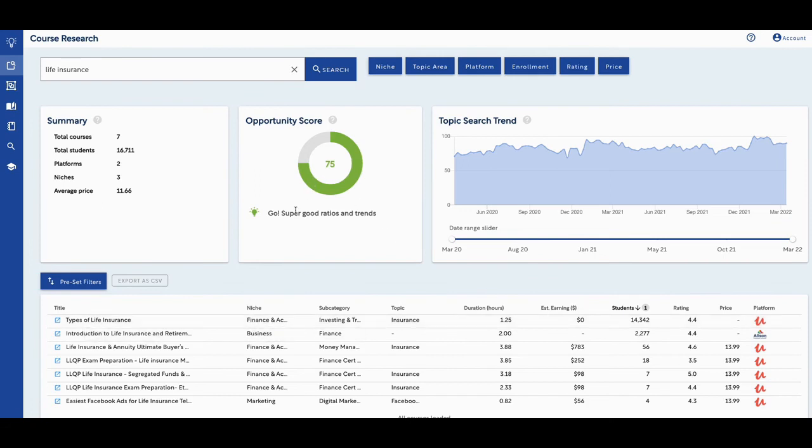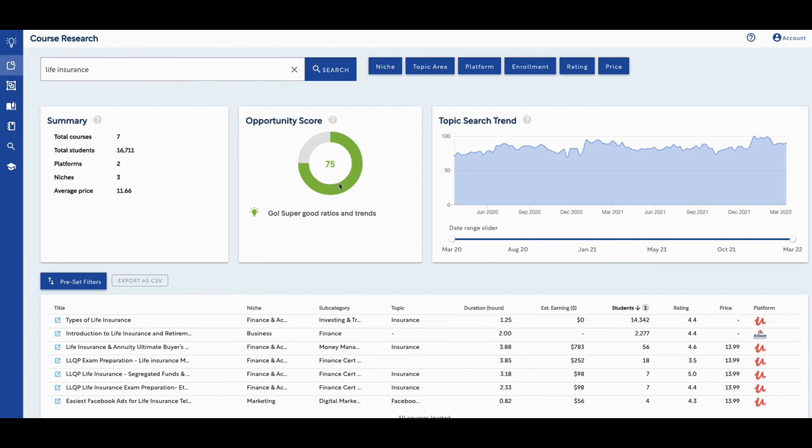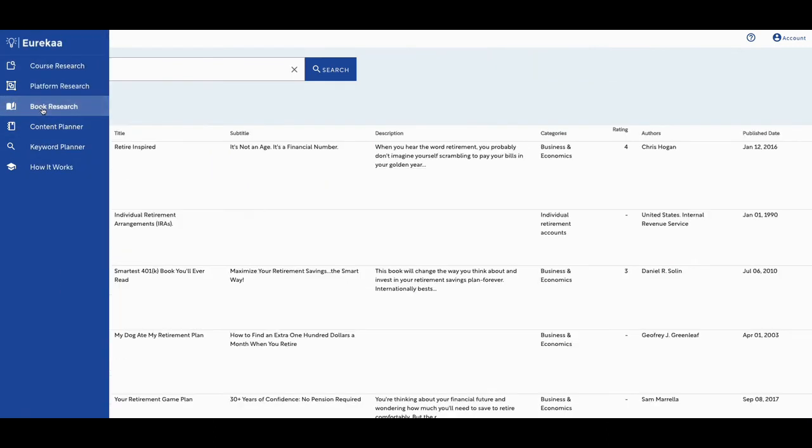And it's telling me here, the opportunity score is 75. It says good, go super good ratios and trends. This is a tool called Eureka. I talked about that. I will leave a link in that as well, but this is a tool where you can kind of research and look for different courses to write. Look for different topics to write courses on. One of the other things they just added yesterday before I put the video out, as they added, you can look for book research.